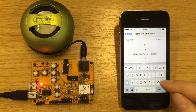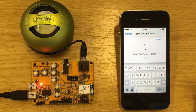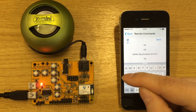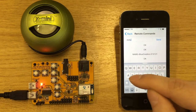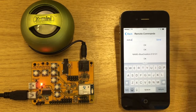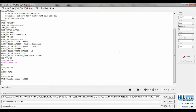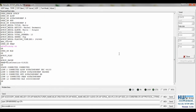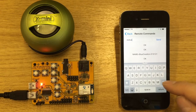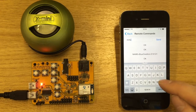If we type 'status', we can gather the status of the board through the hyperterminal. Typing 'config' will show us the configuration of the current settings.